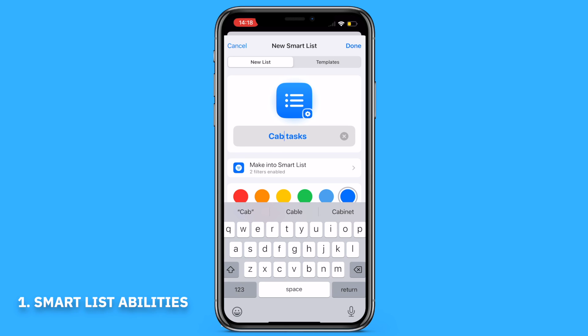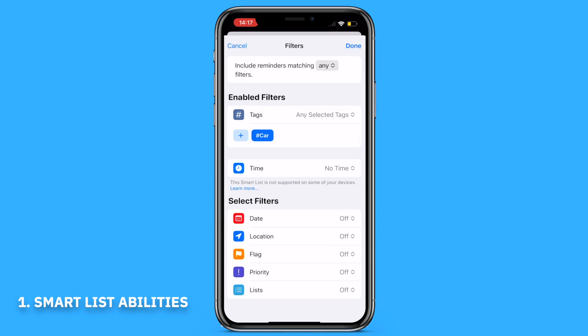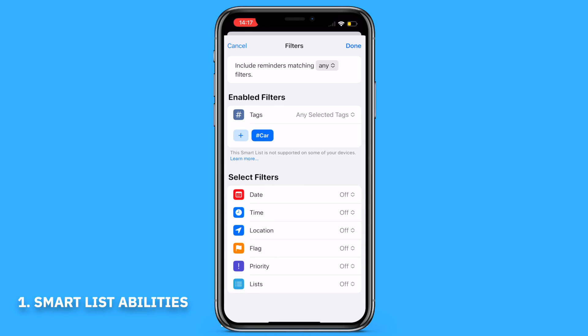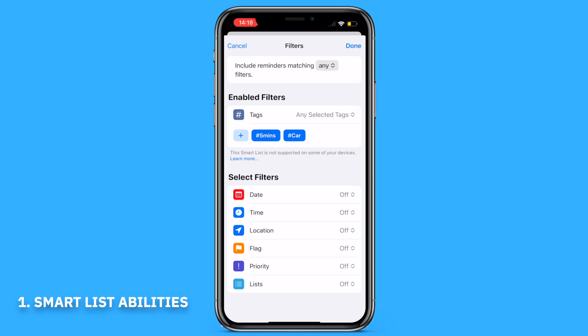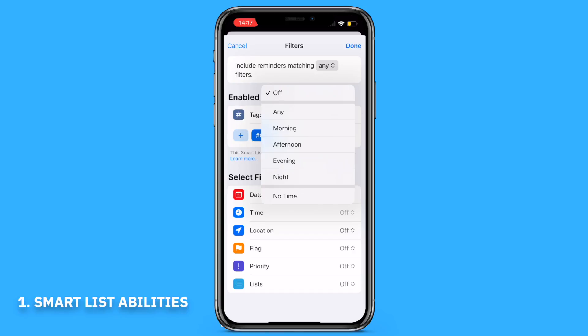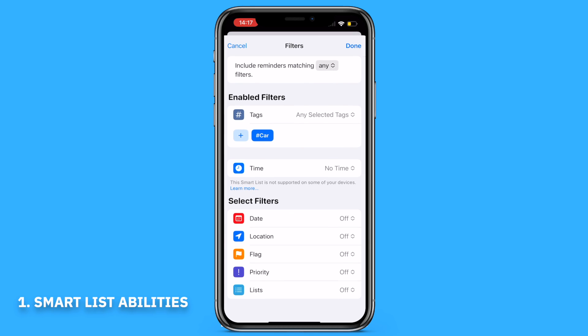Smart Lists are a real favorite amongst many GTD users. For those who don't know, Getting Things Done is a concept and book written by David Allen in the 1990s. It's a framework on how to be productive, and one of its key elements is context. Inside Smart Lists you can create filters — based on tags, time, location, or due dates — to create a list suited to your needs, which correlates directly to the GTD context philosophy.